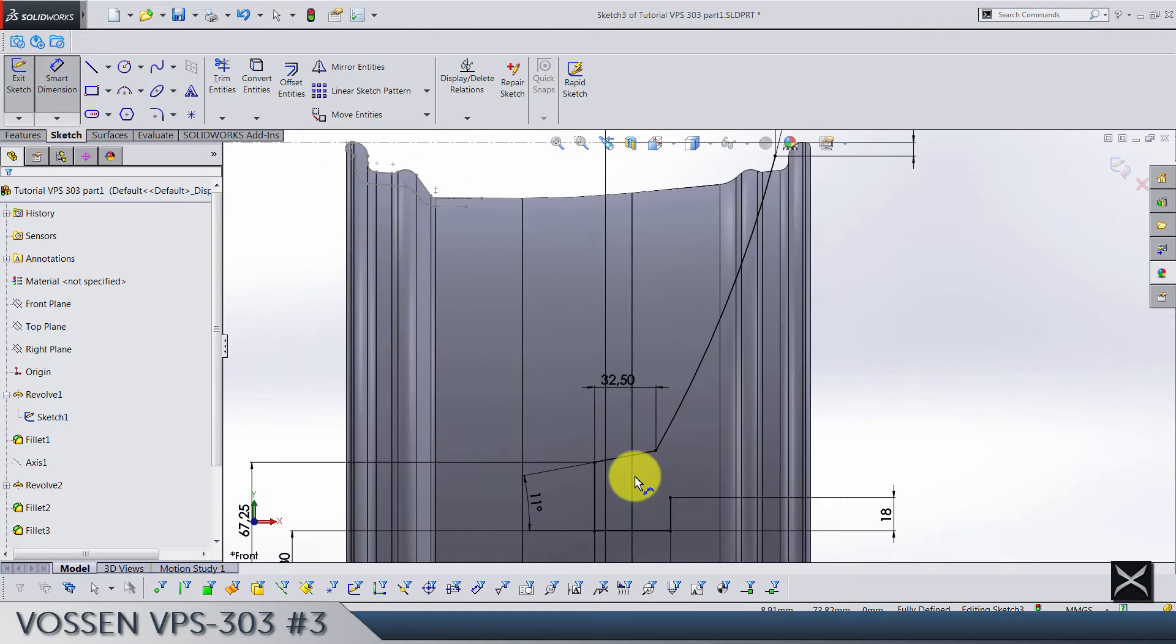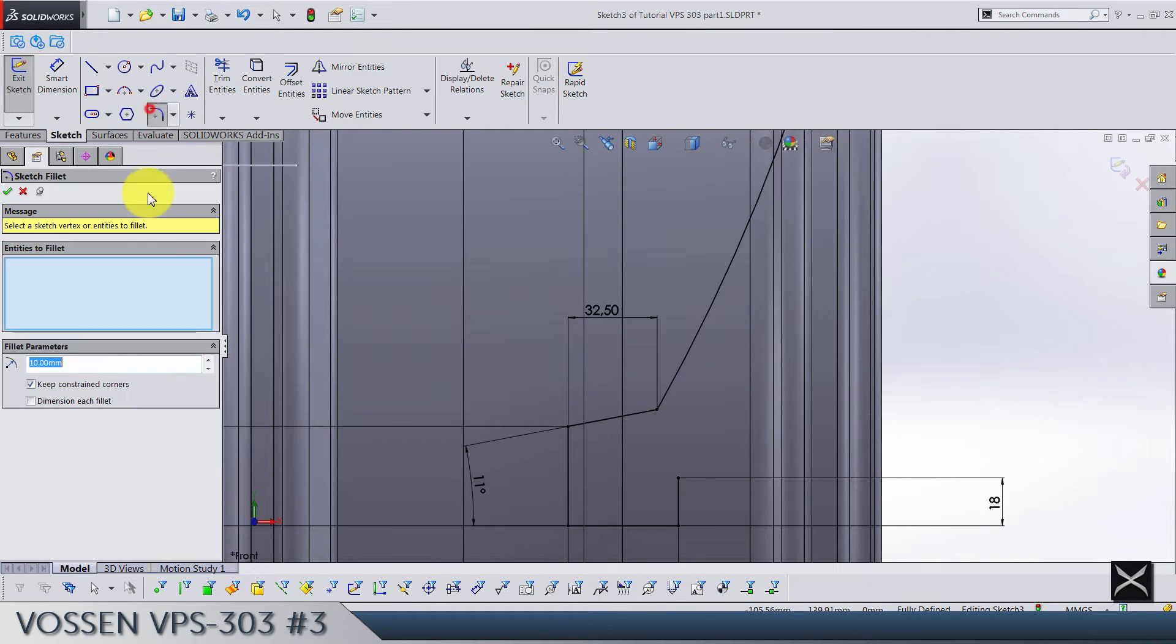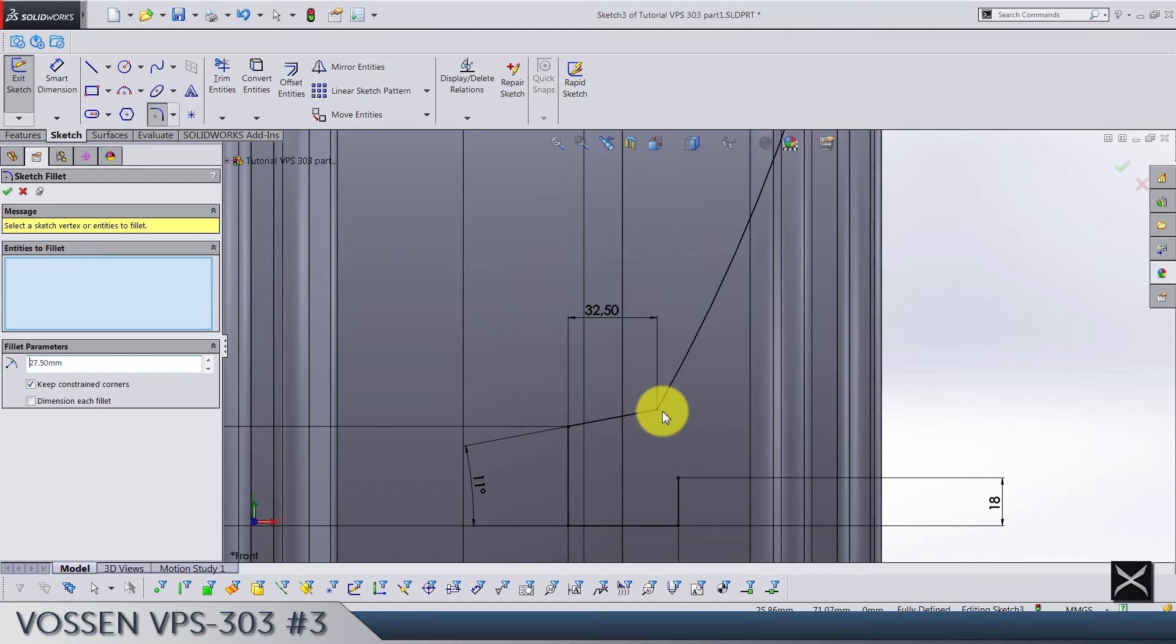Now let's also add fillet. The radius of this fillet is gonna be 27.5 on this point.